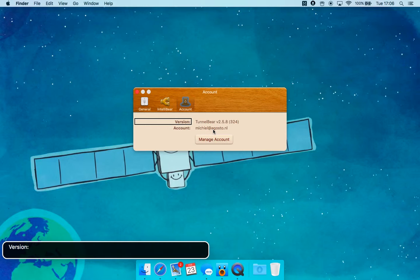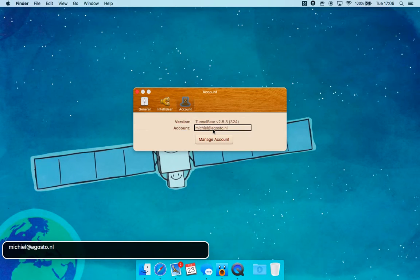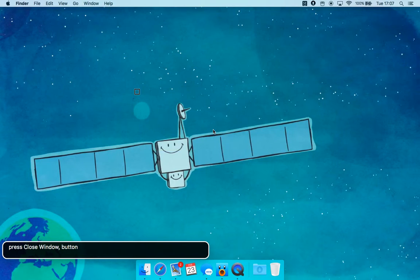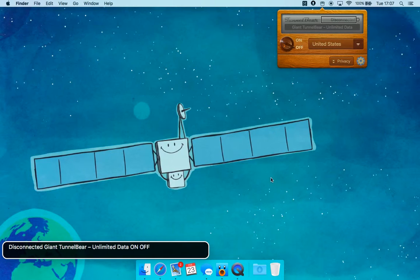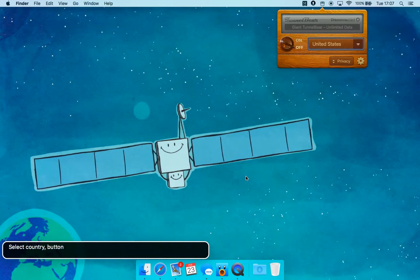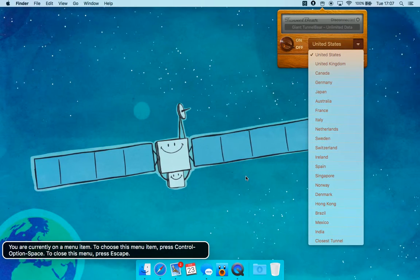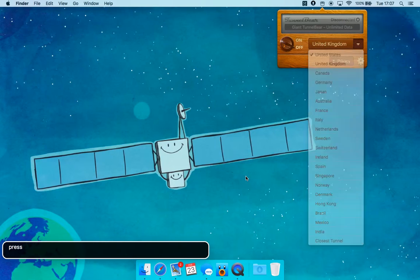Image. Version: TunnelBear v2. Account: Mitchell. Account — Tunnel the Internet. General. Account. Dimmed Close Window button — press Close Window button. Disconnected Giant TunnelBear — Unlimited Data button. Image. Turn on. Select Country button — menu with 21 items. You are currently on a menu item; to choose this menu item press Control Option Space.